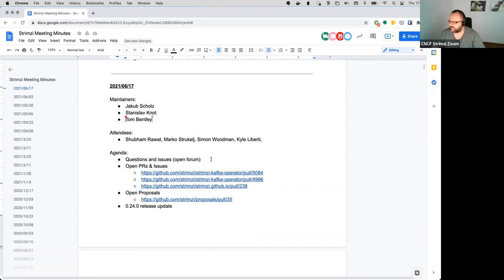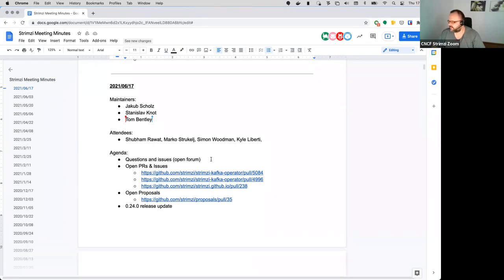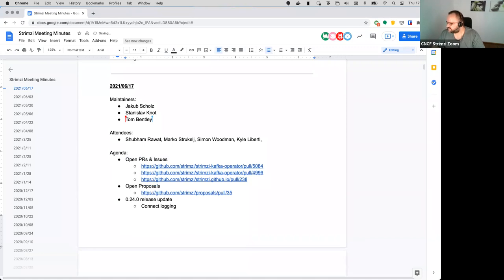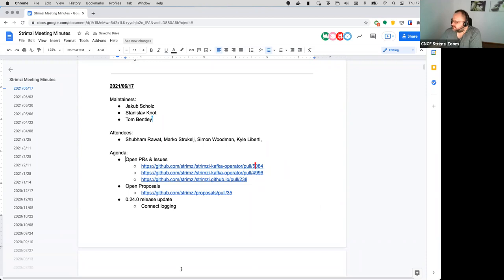So first point on the agenda: open forum for any questions and issues. Does anyone have anything they want to discuss? Okay, hearing nothing then let's move to the open PRs and issues.